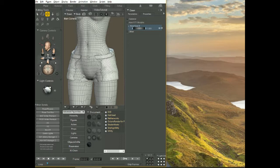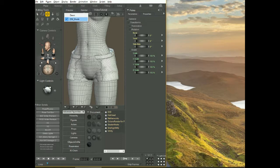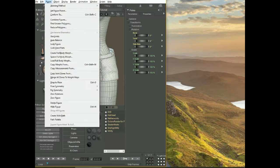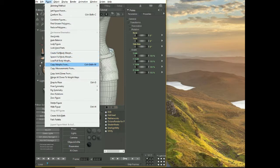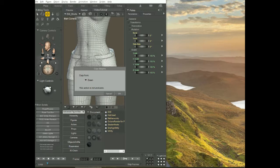What you want to do is select the outfit. You can do that easily here in the list. I'm going to select the shorts. You come here to figure and then copy morphs from. Once you click it, it's going to show a box asking what figure you want to copy the morphs from and it's gonna be from Dawn.